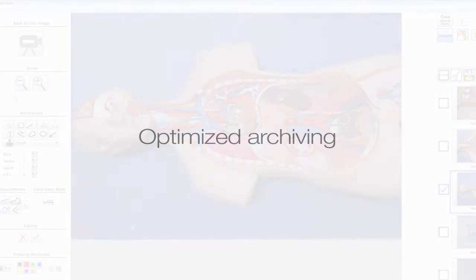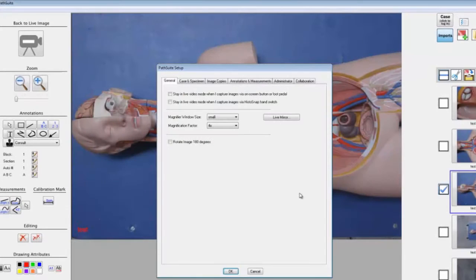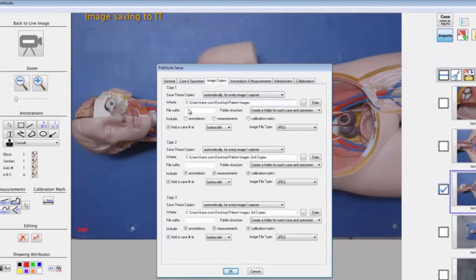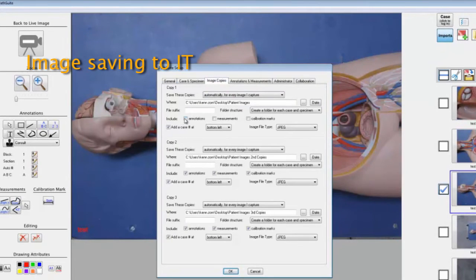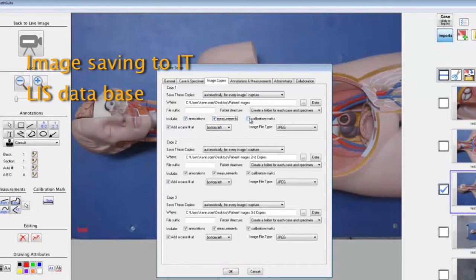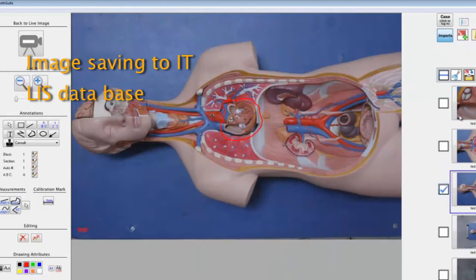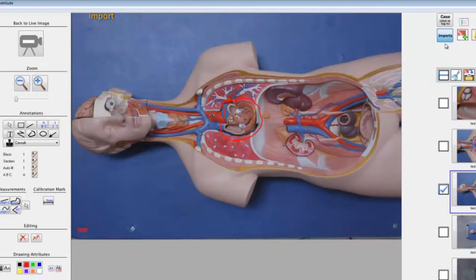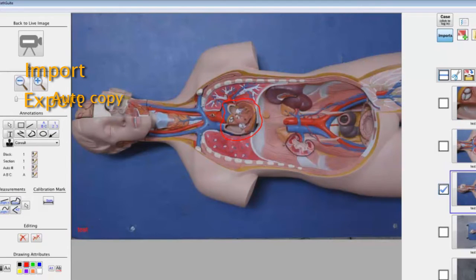PathSuite's optimized archive interface automates image saving to your IT file server as well as your LIS database. Additionally, PathSuite provides image import, export, and autocopy interfaces, ensuring easy management and sharing of your images.